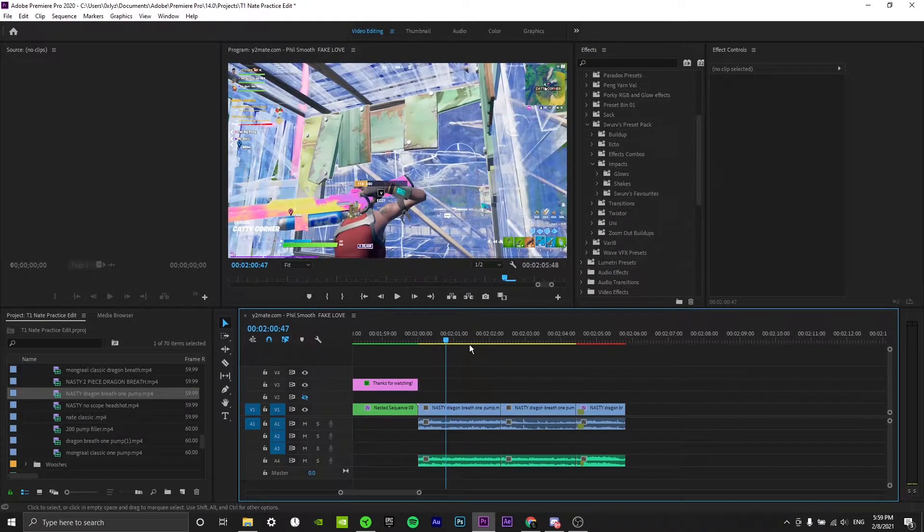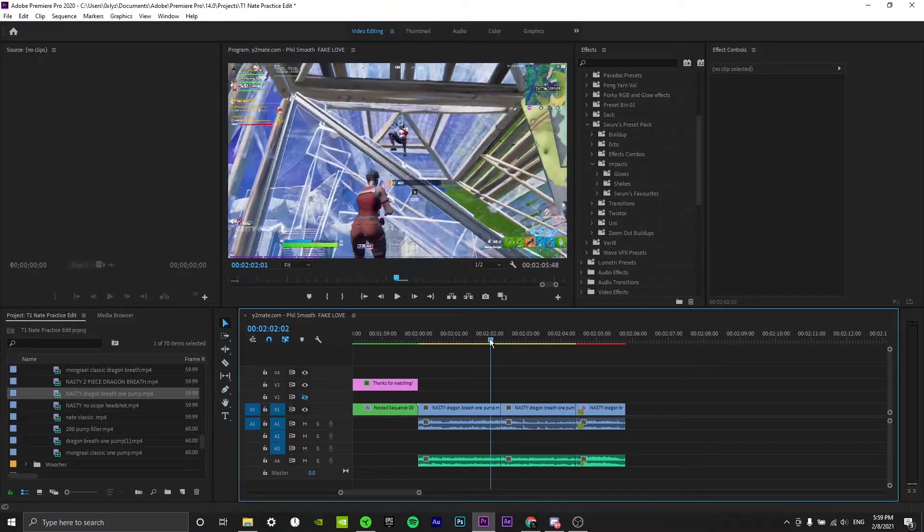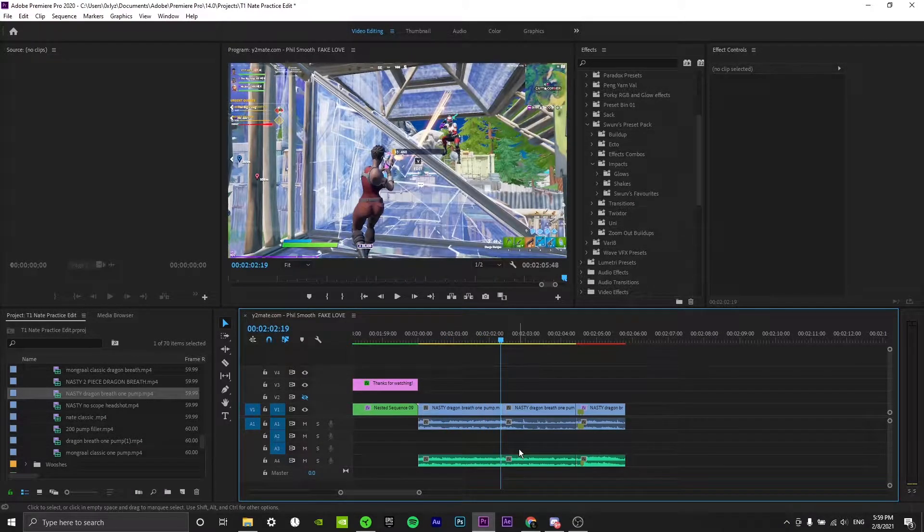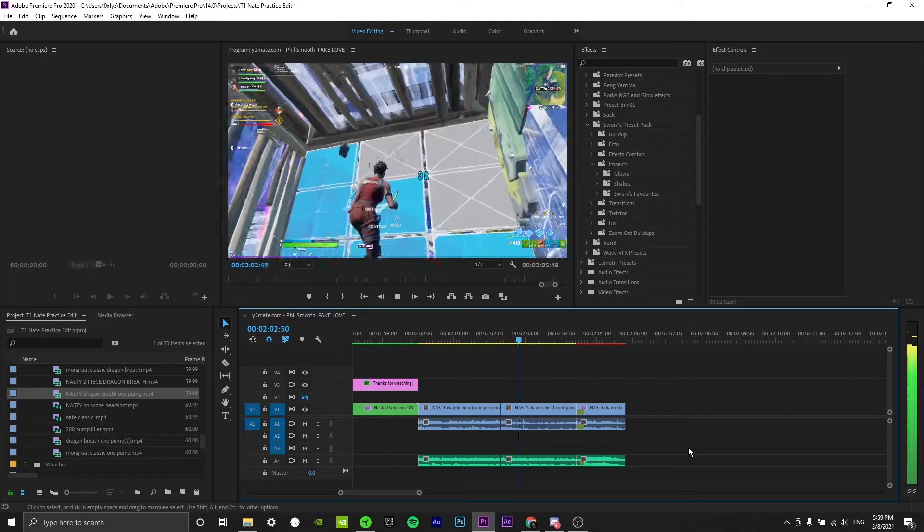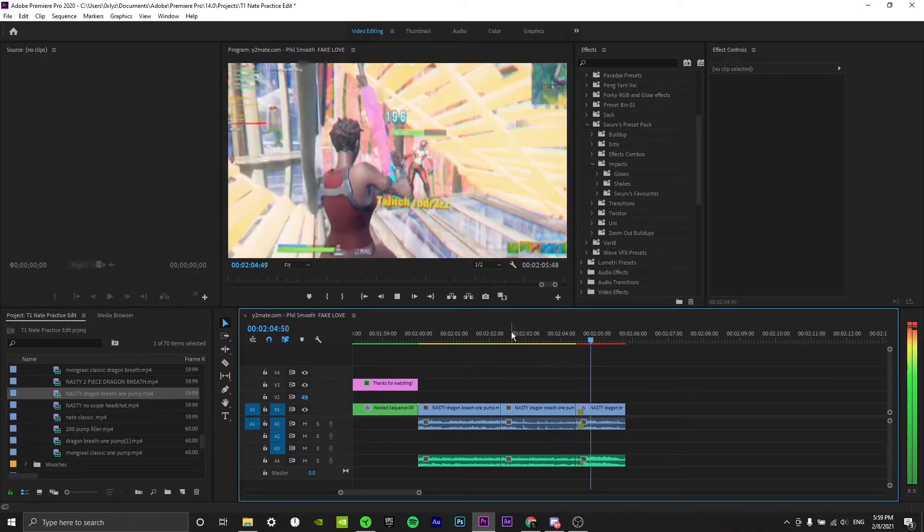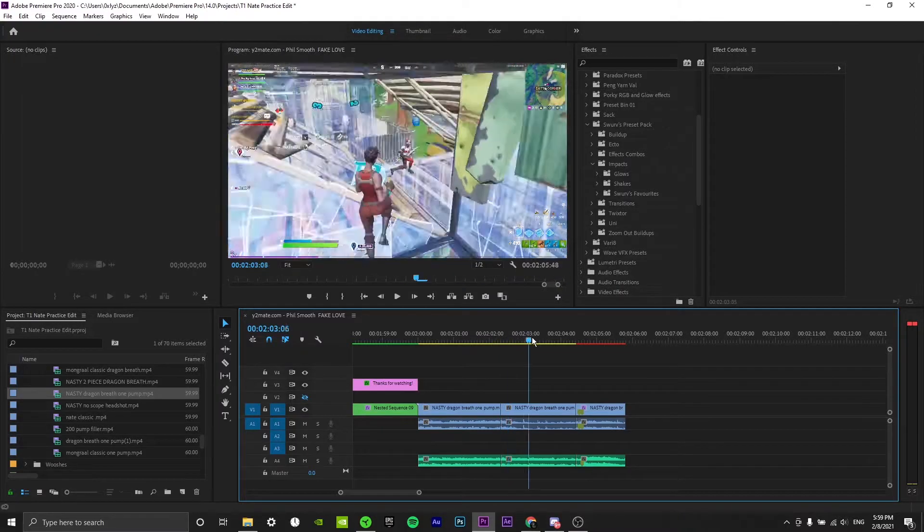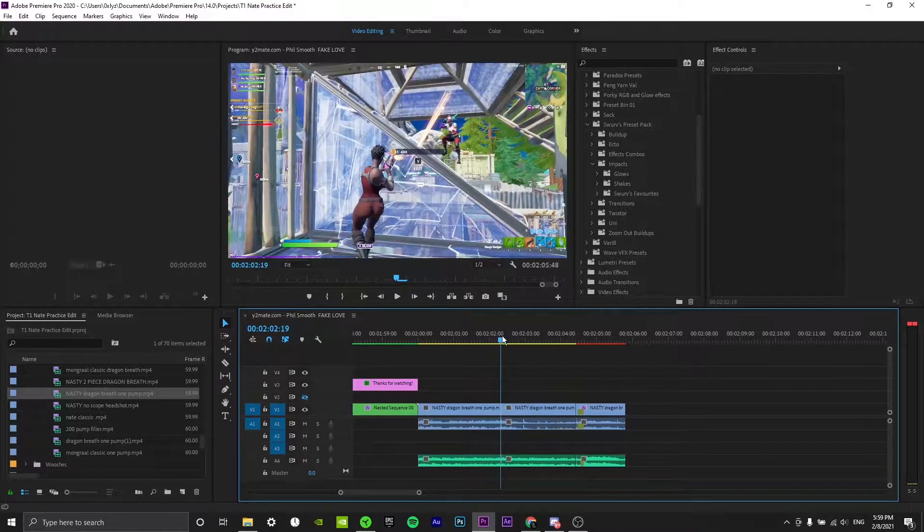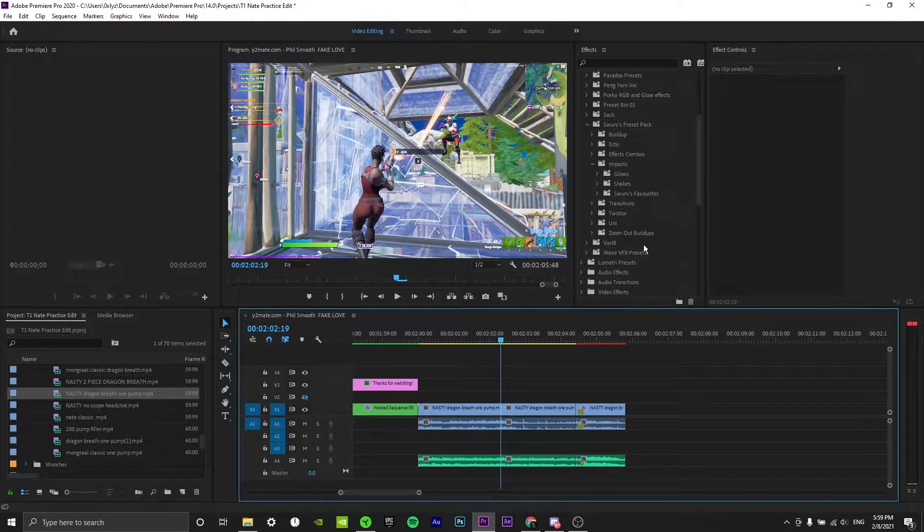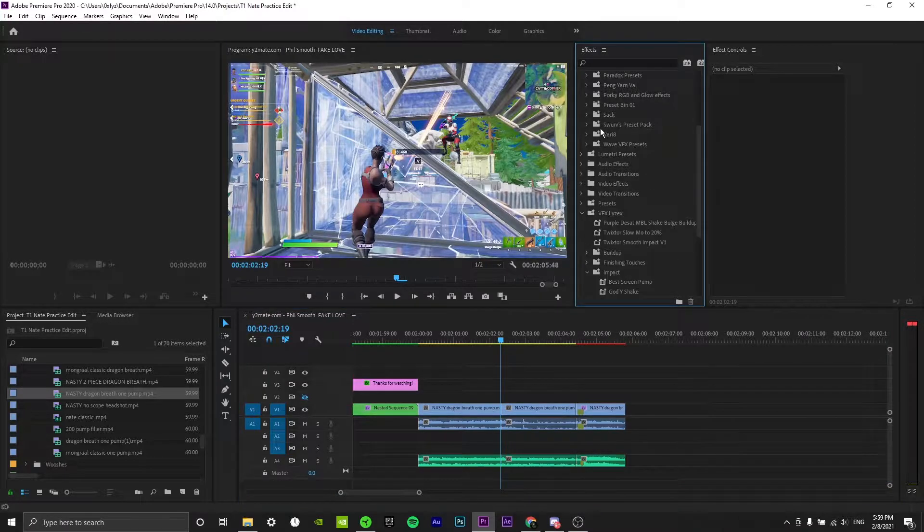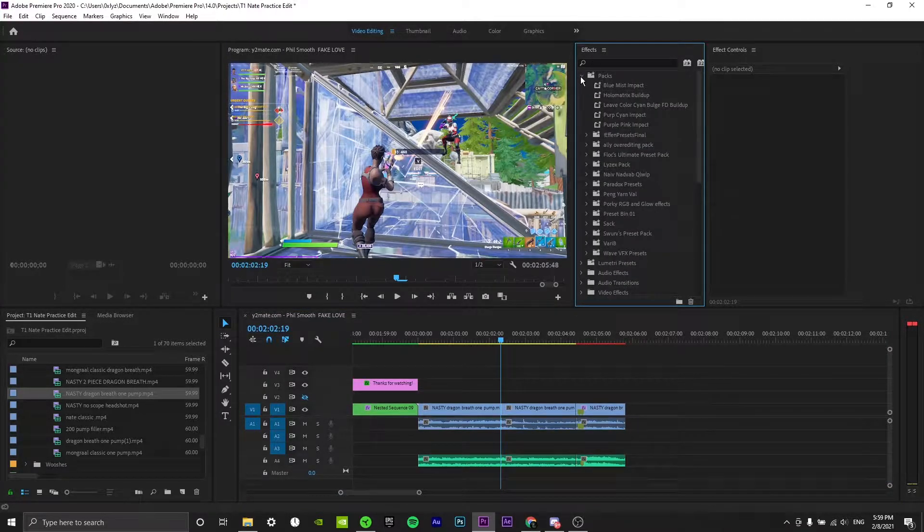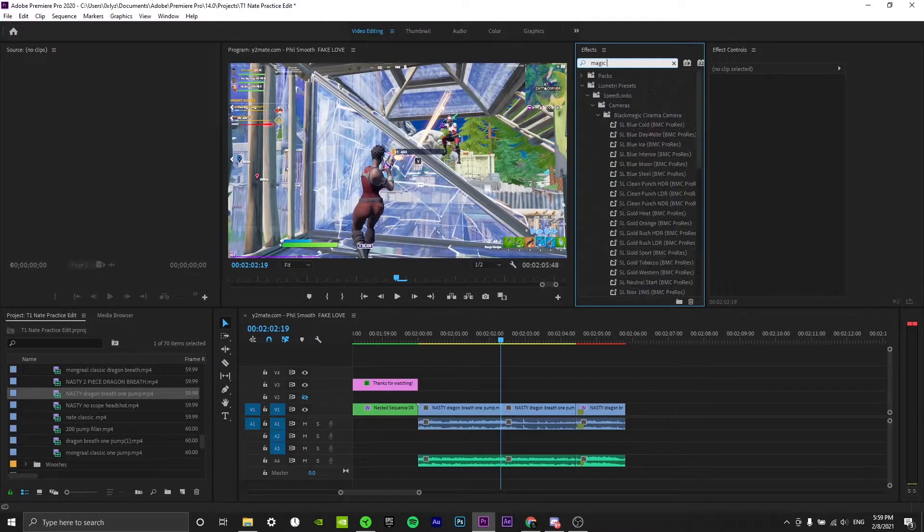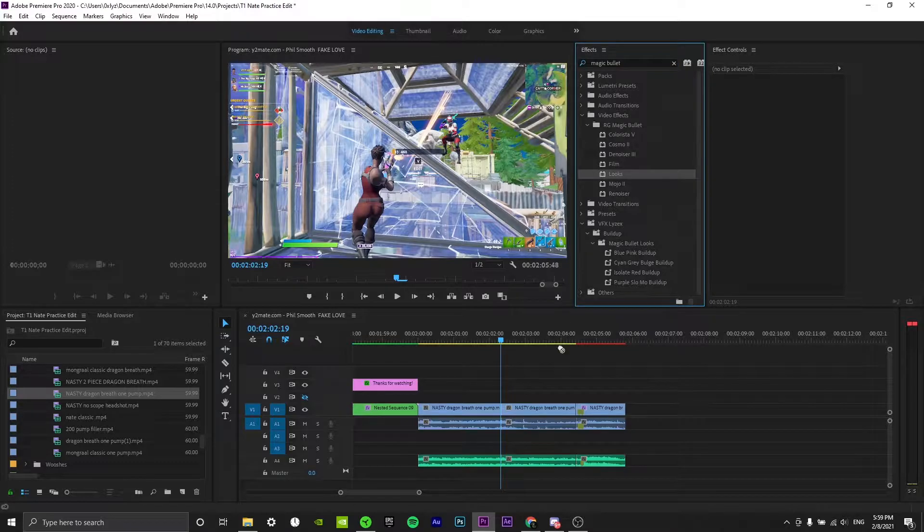Make sure you have your clip set up like this. Just have your build-up area prior to the build-up, and then you have your impact. What I usually like to do is just make sure that it aligns with the audio, so at this part of the song it kind of builds up.